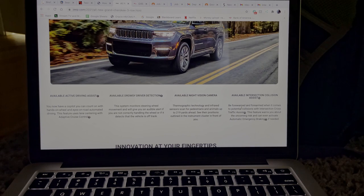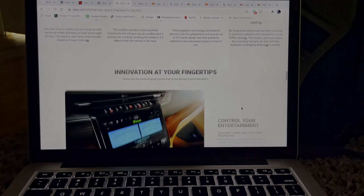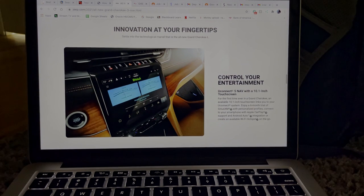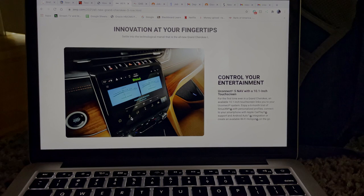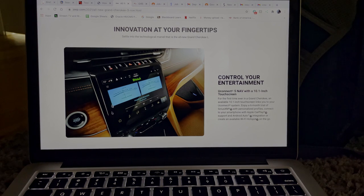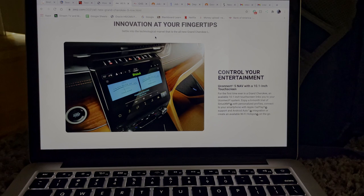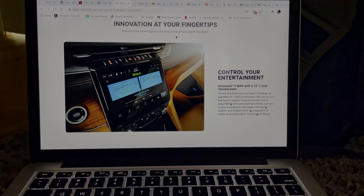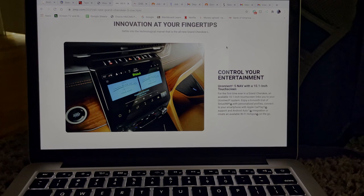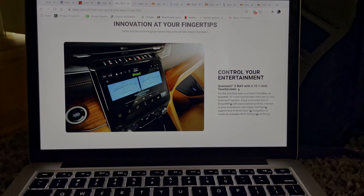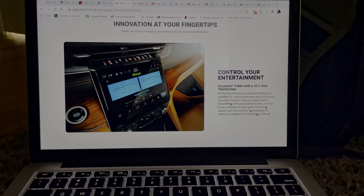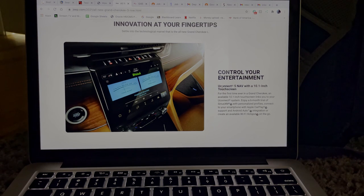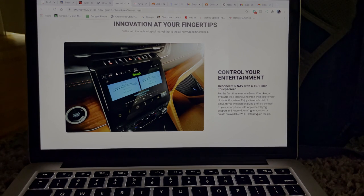So innovation at your fingertips. So yeah, this is the new infotainment system that they got on here. So settle into the technological marvel that is the all new Grand Cherokee L. Control your entertainment, Uconnect 5. Okay, so yeah this is new, Uconnect 5. I actually talked about that a little bit in my 2021 Dodge Durango SRT video. So that Dodge Durango actually has that Uconnect 5 system.